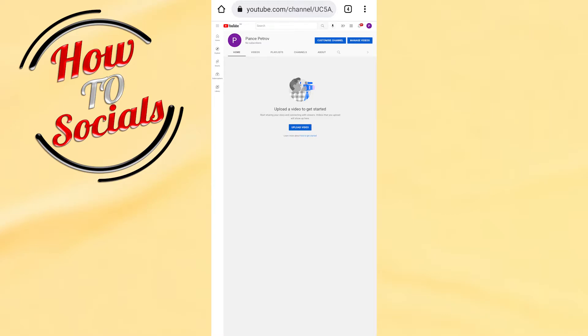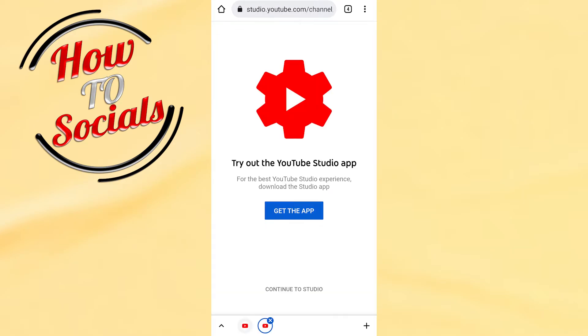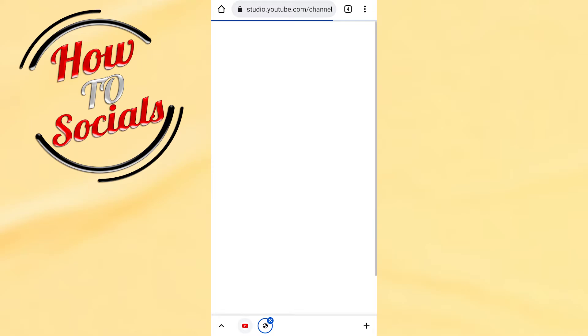...into your browser, type youtube.com, login to your account, then go to your playlist setup and customize channel. When you get there, click continue to studio. Here you're gonna be...